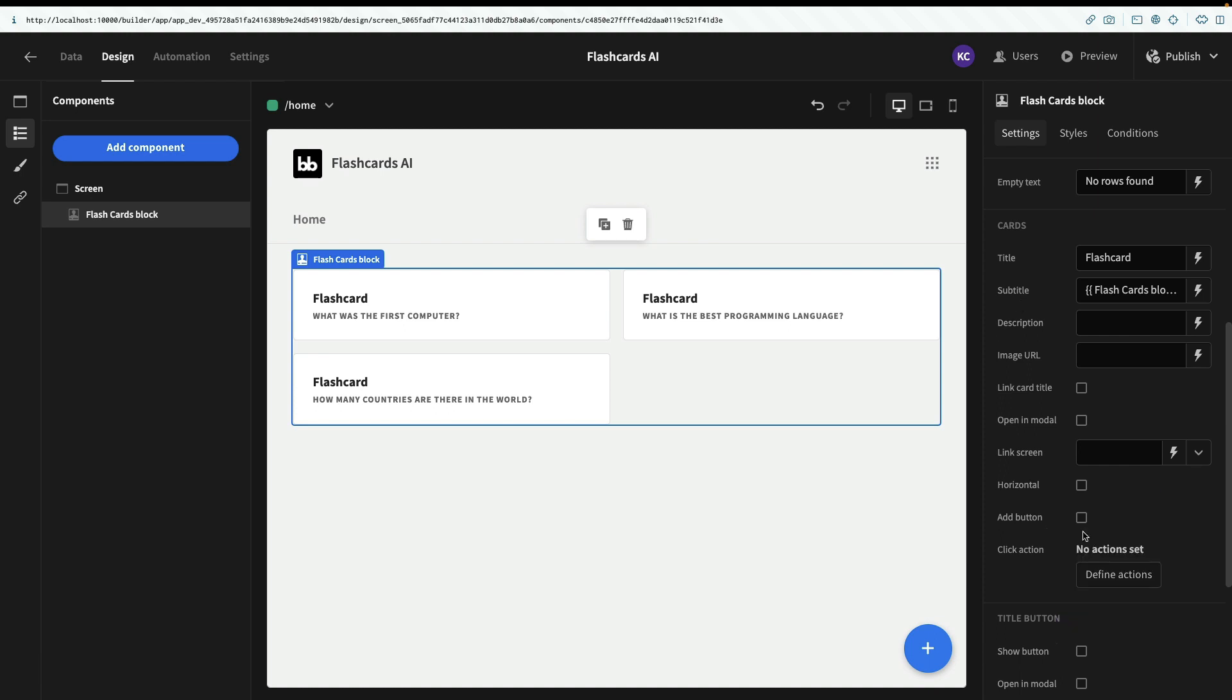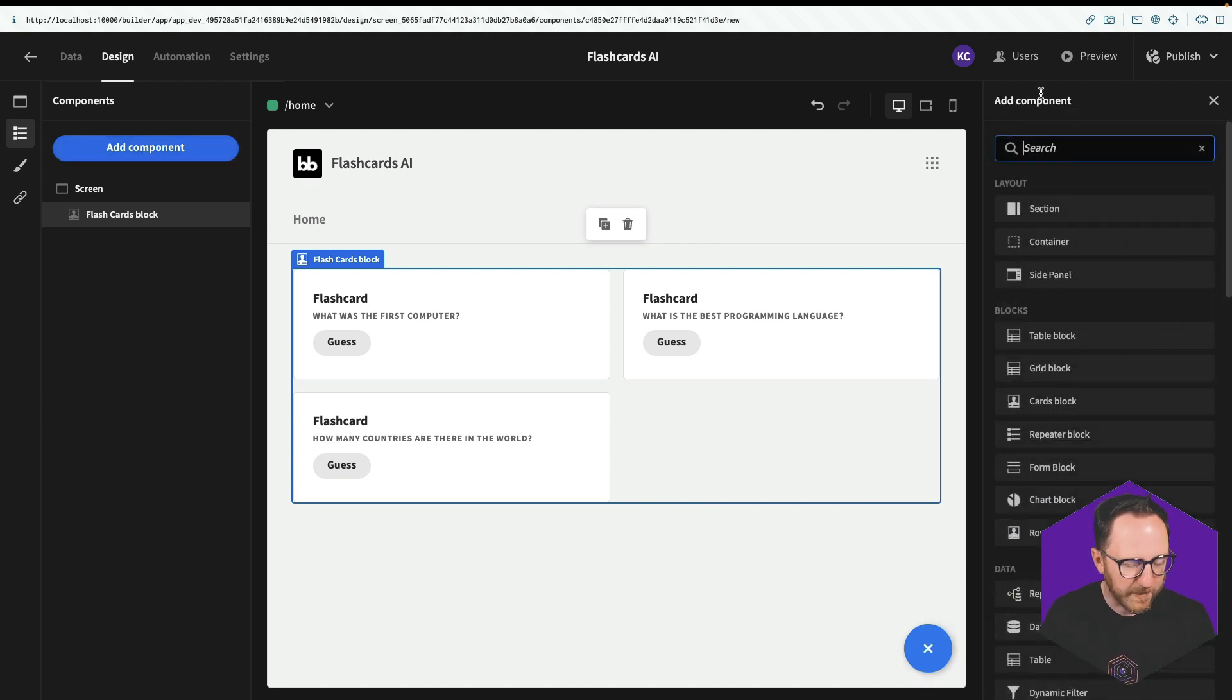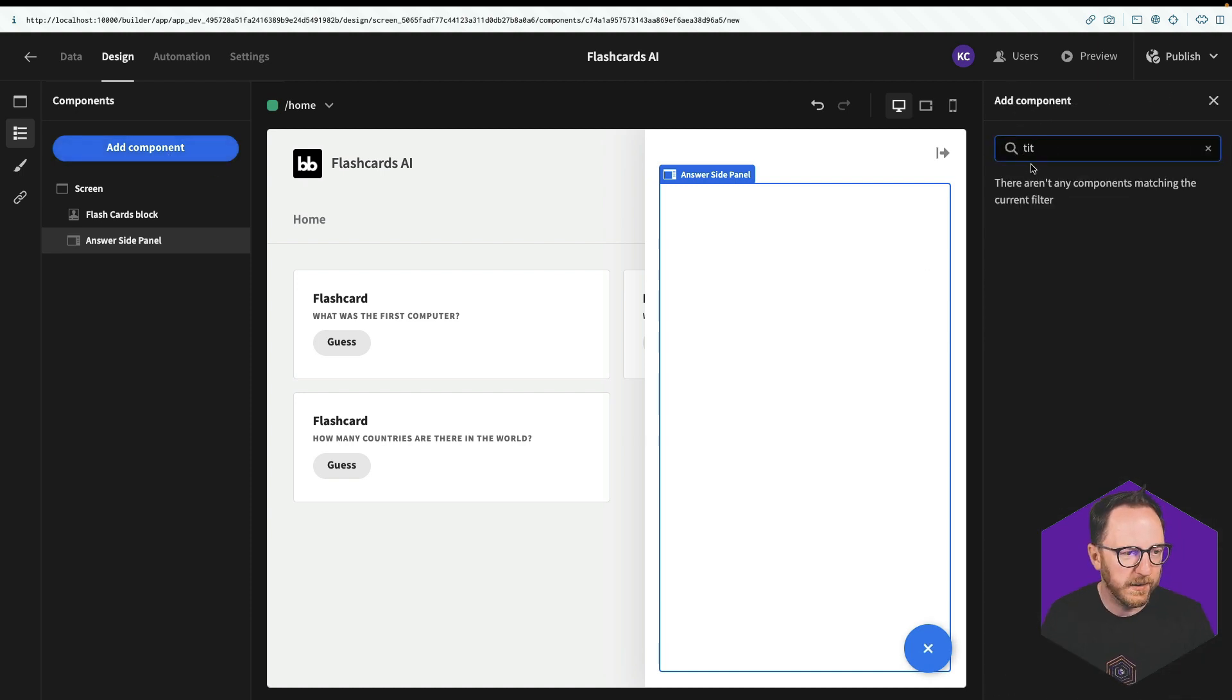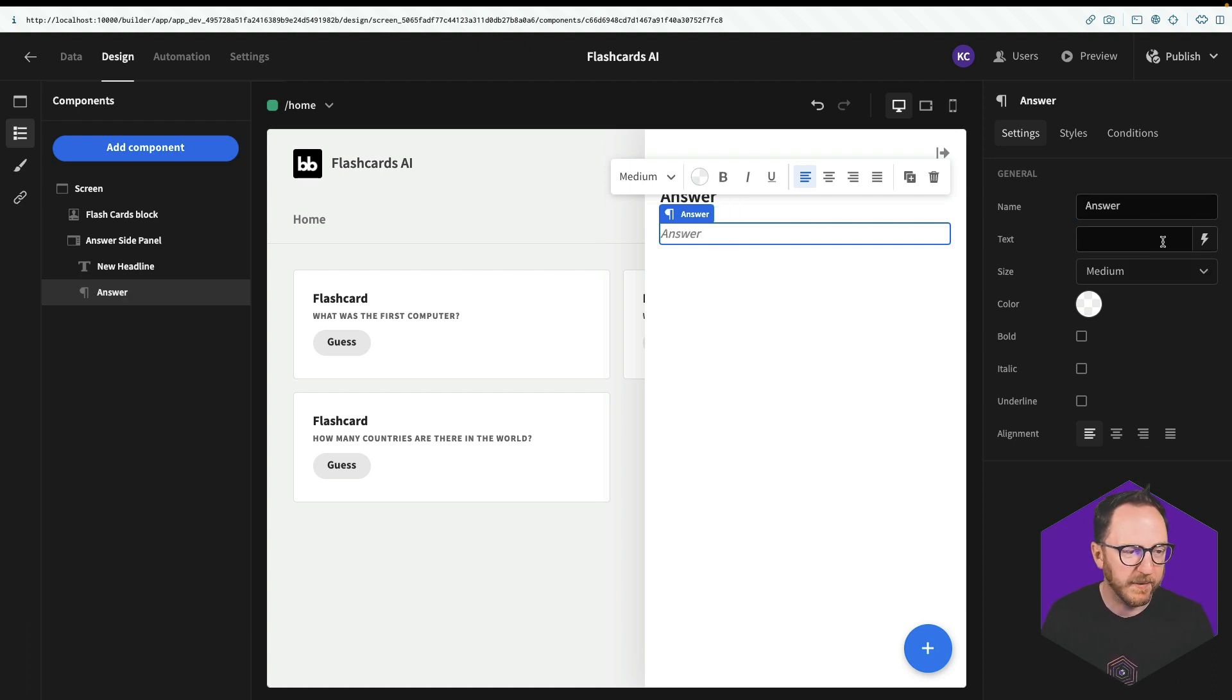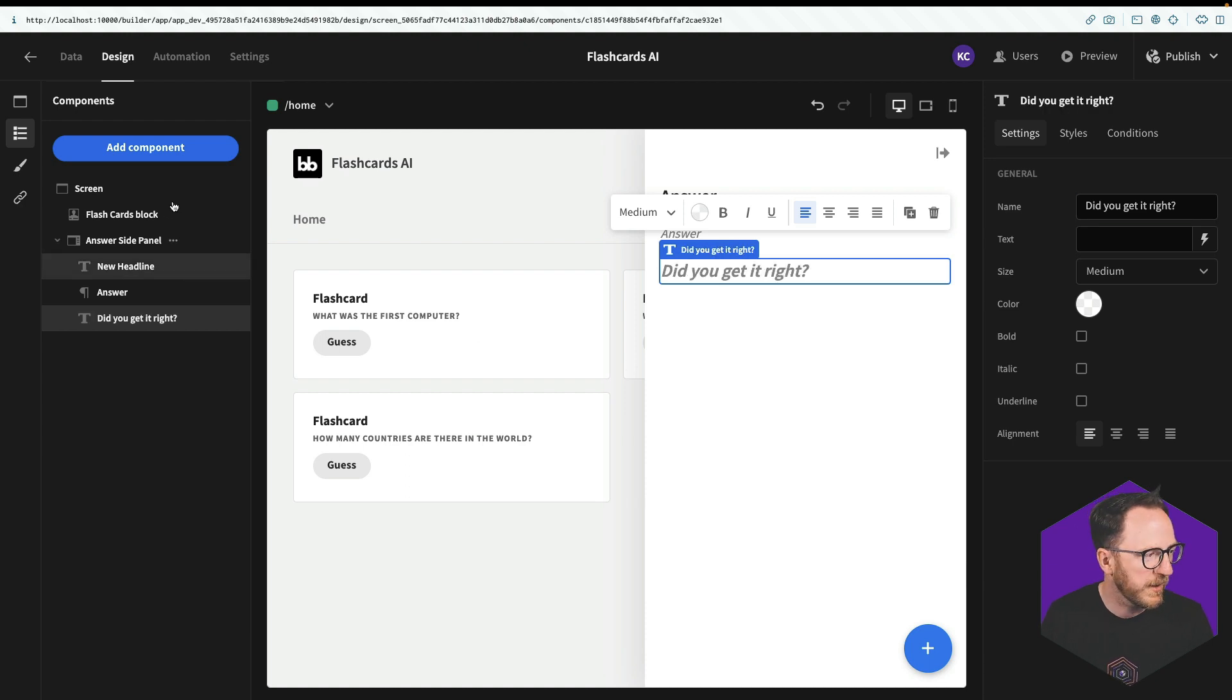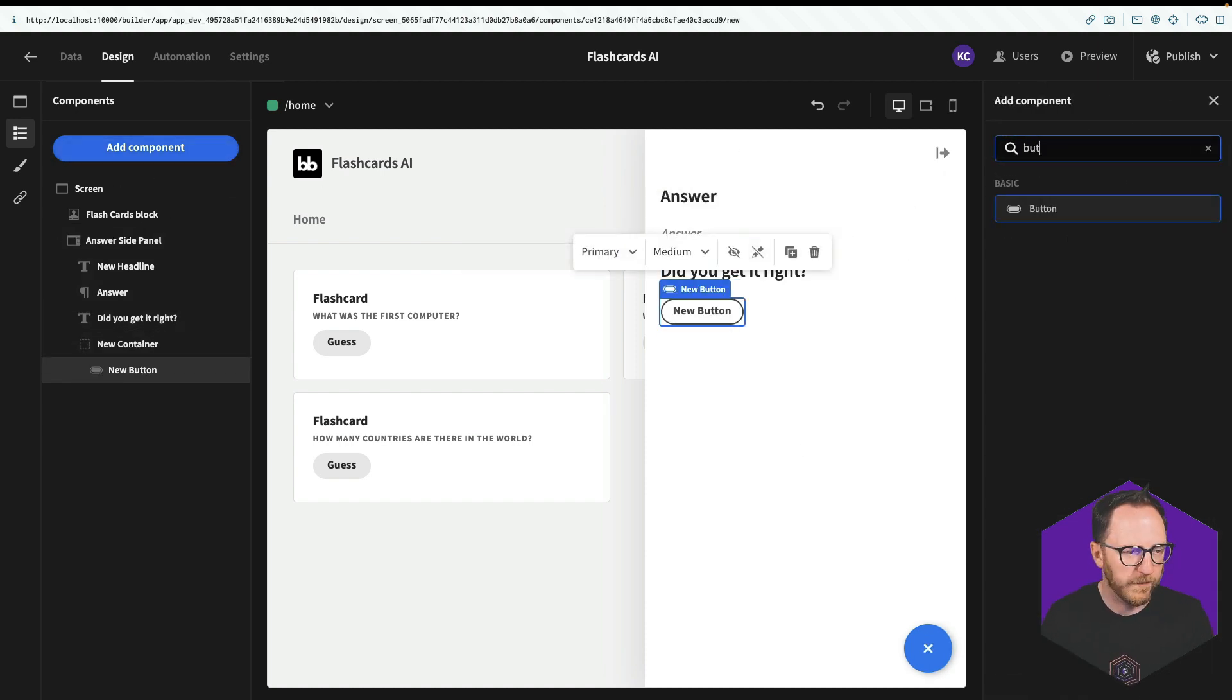I have three flashcards here. So I'm going to add a button inside of each card. I'll just say guess. And what I want that to do is open a side panel that's going to have a question inside of it. So I'll add a side panel. I'll call this my answer side panel. Inside my side panel, I'll have a title. So just say answer. I'll have a paragraph, which is going to have the answer. And we're going to set that dynamically in a second. And then I'll have another title, which will ask, did you get it right?